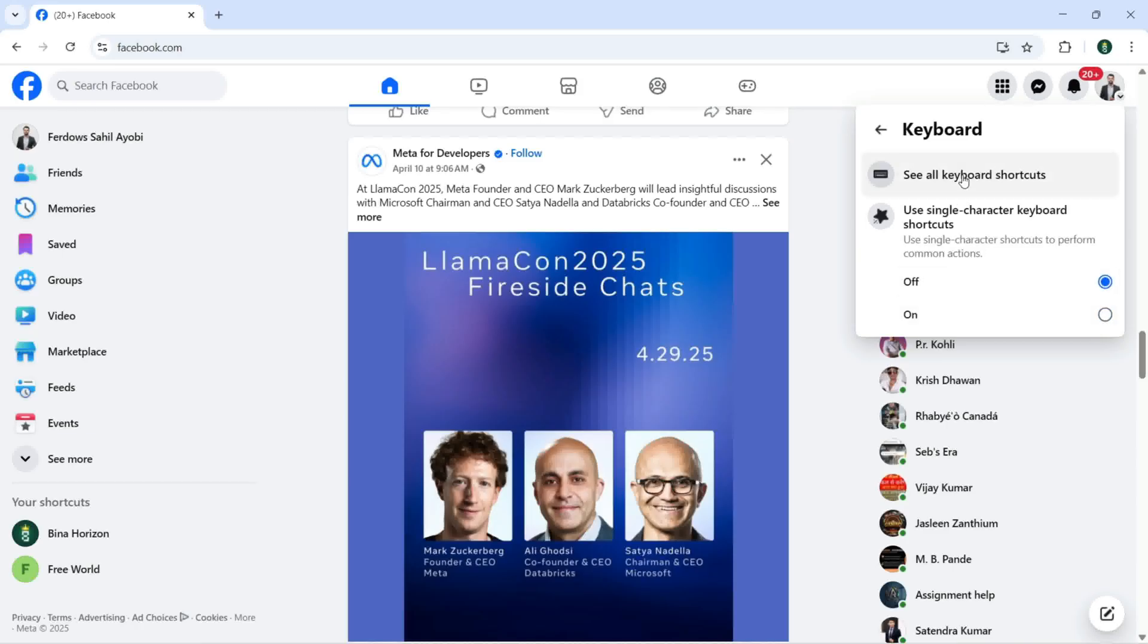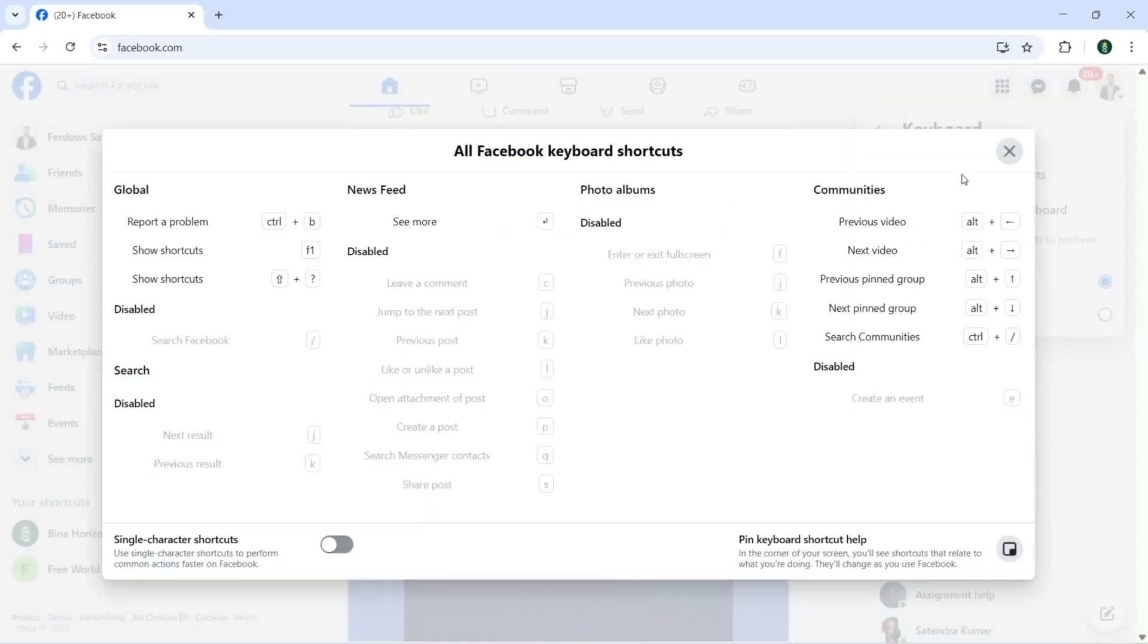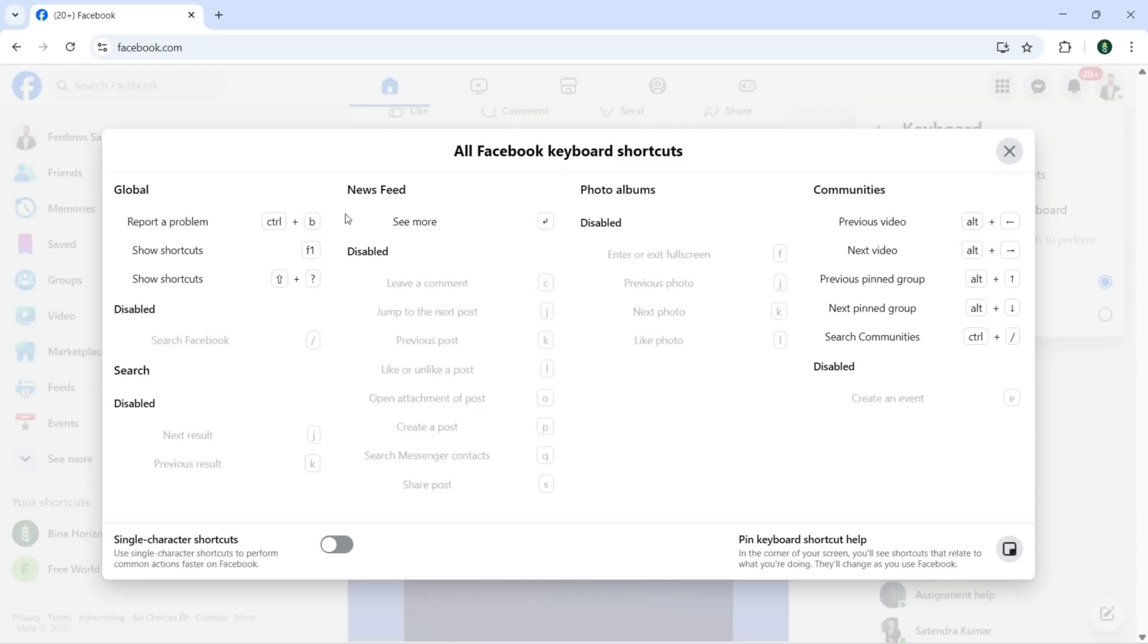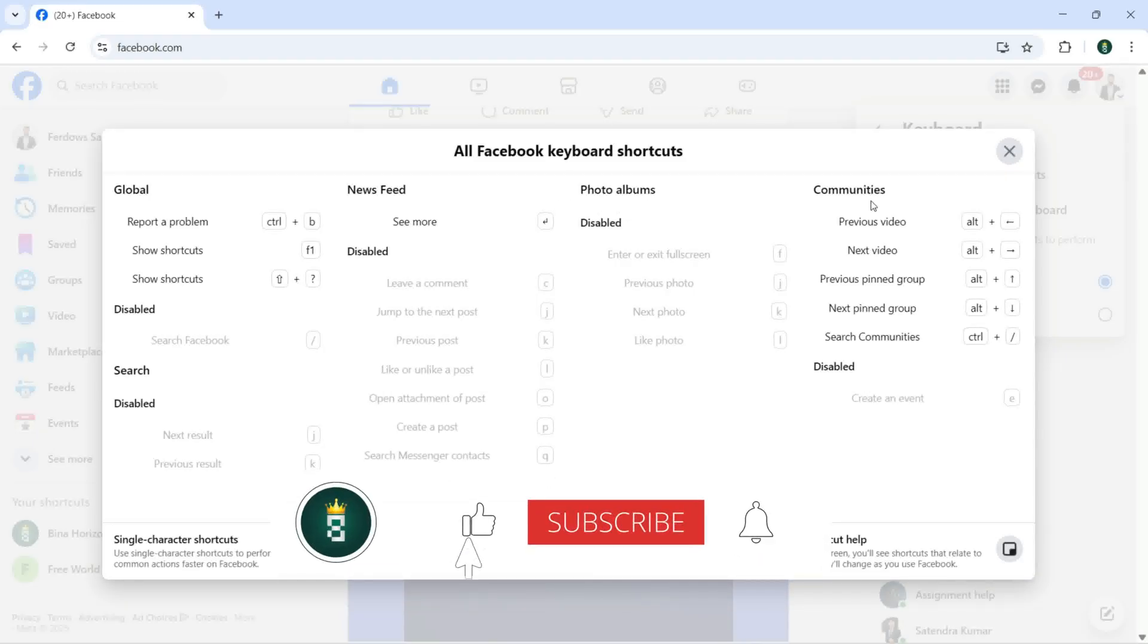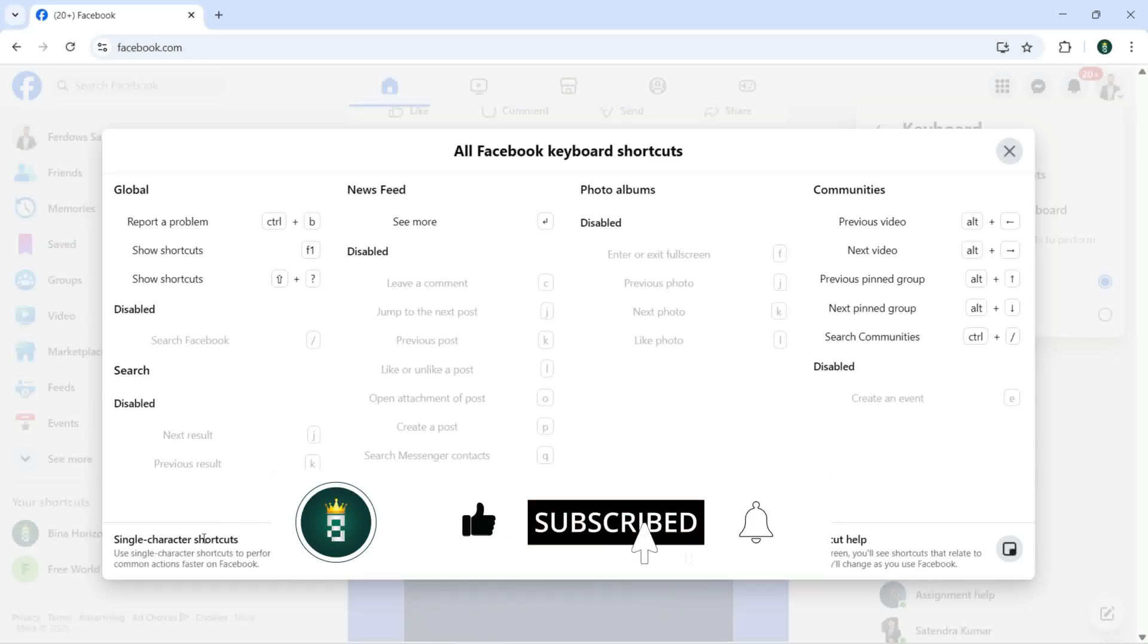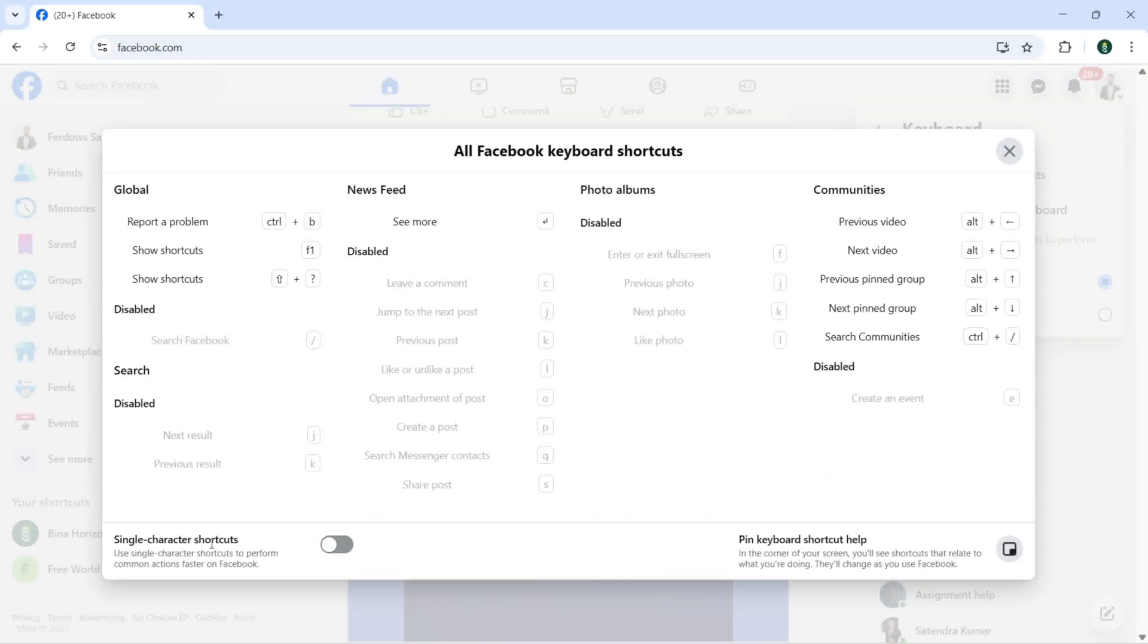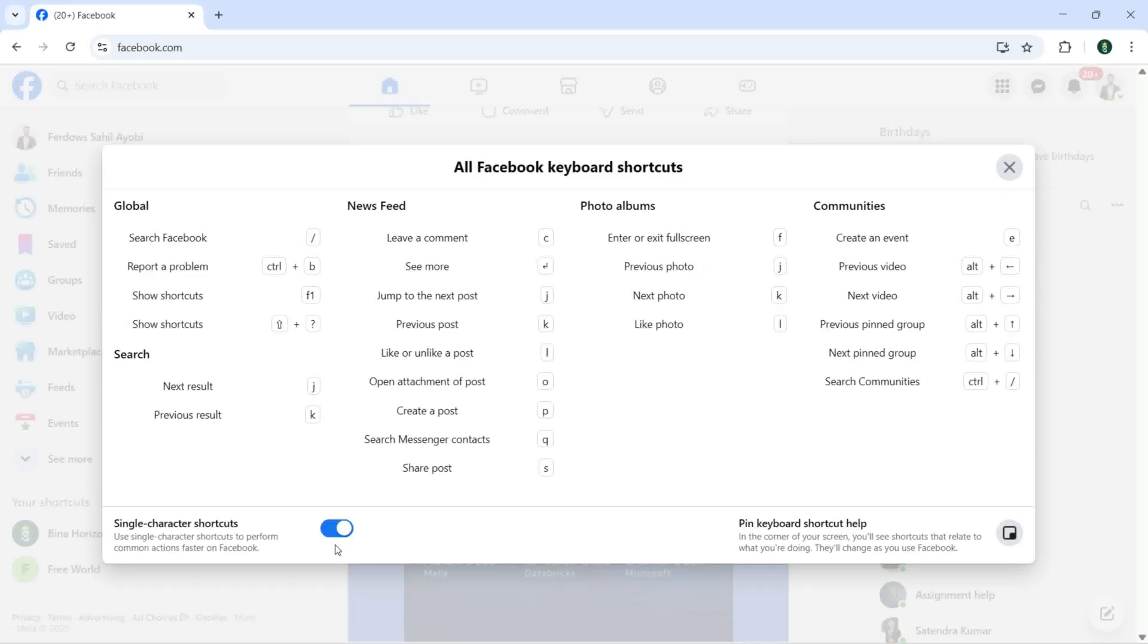But let's see all the shortcuts inside this window. As you can see here we have all the shortcuts for global, news feed, photo albums, and communities. And here we need to turn on the single character shortcuts. To turn it on just click here.